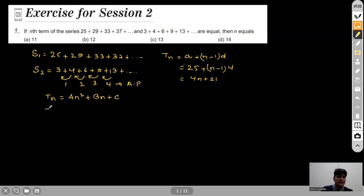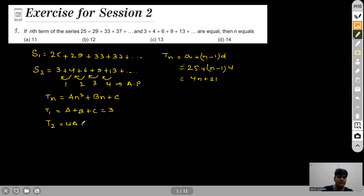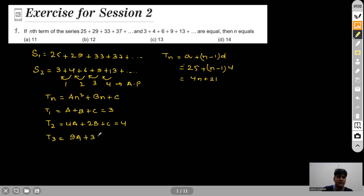Putting n=1 gives a+b+c = 3 (the first term). Putting n=2 gives 4a+2b+c = 4 (the second term). Putting n=3 gives 9a+3b+c = 6 (the third term). We have three equations and three unknowns, so we can find a, b, and c.